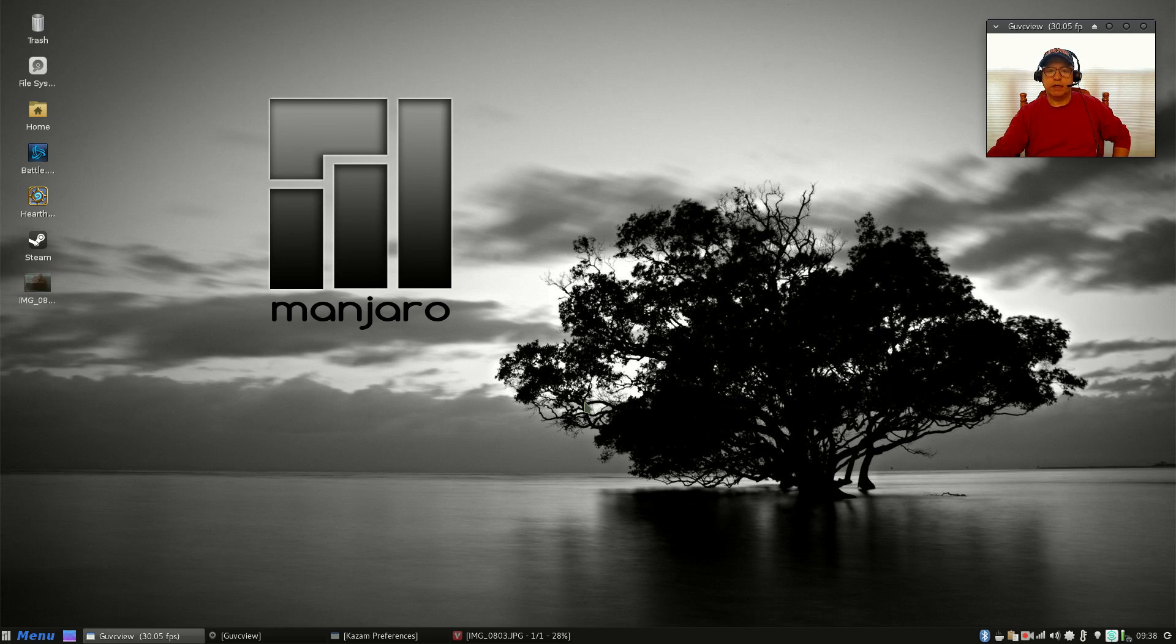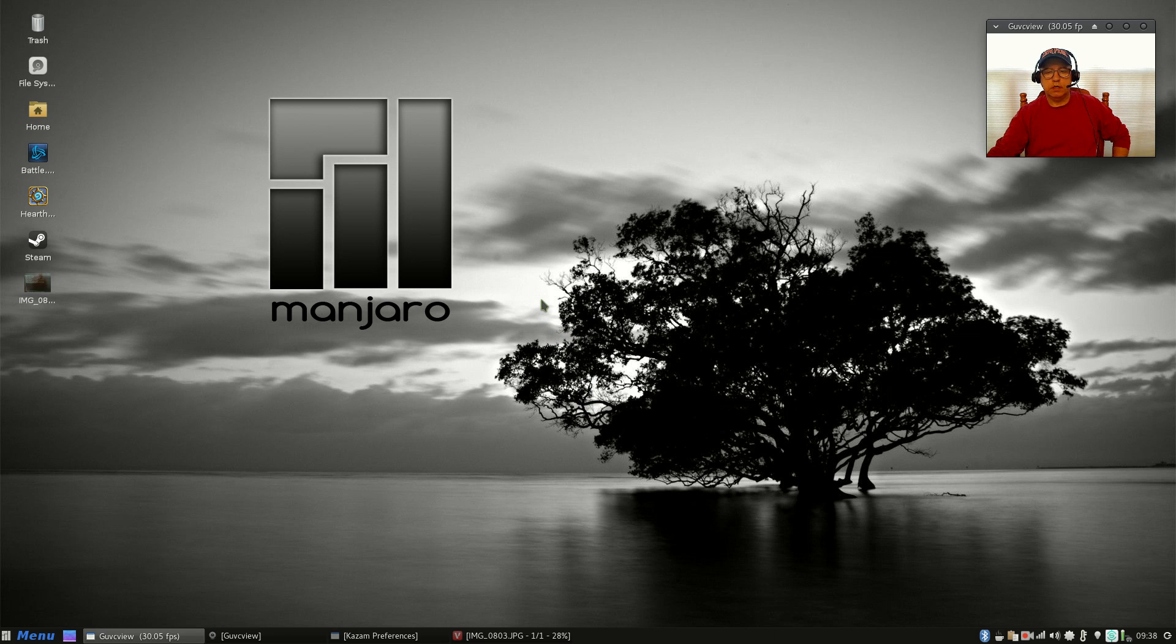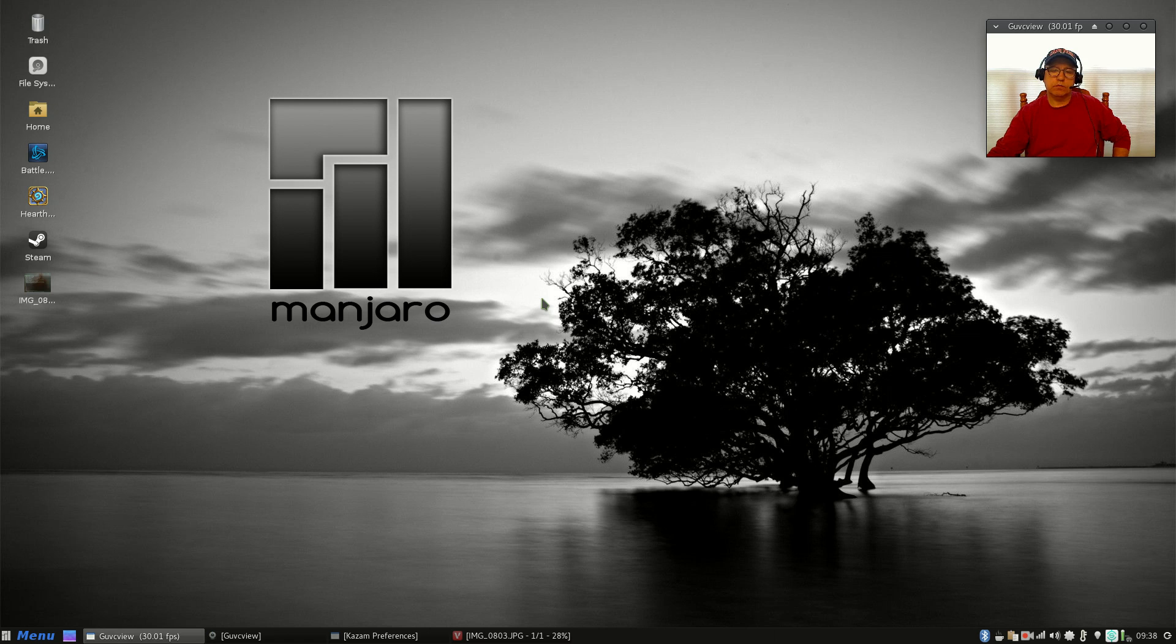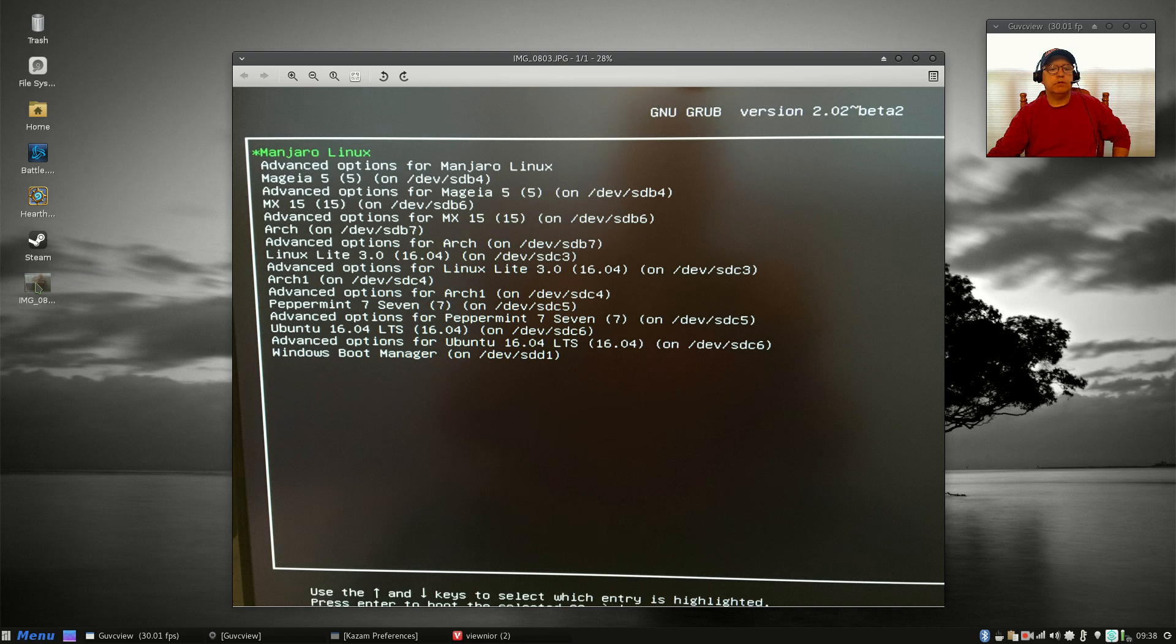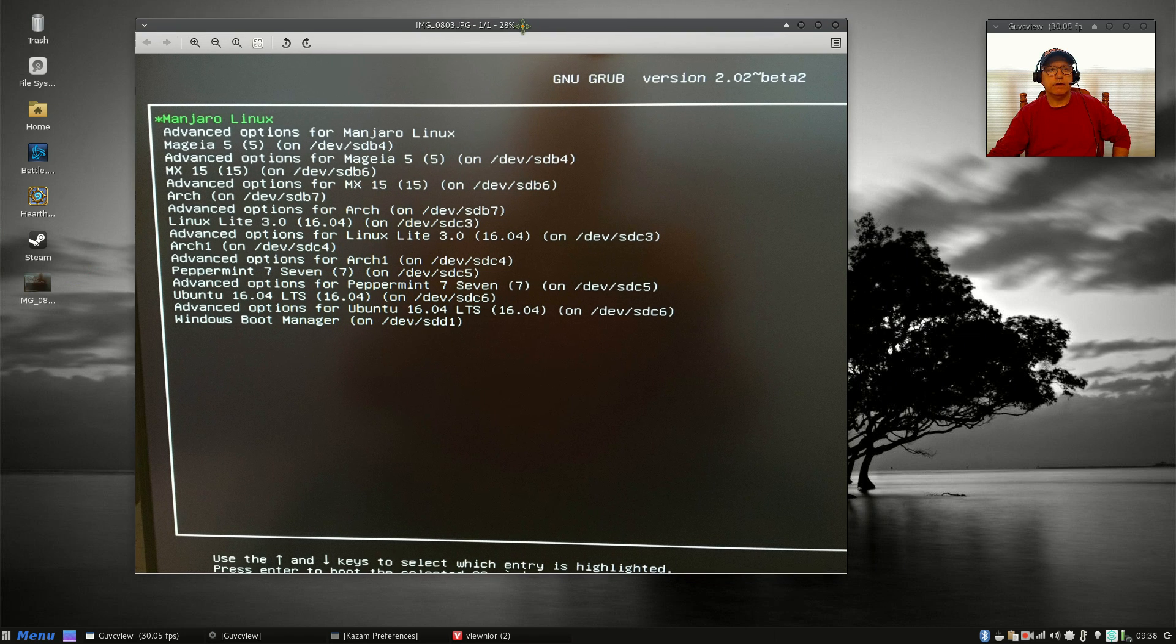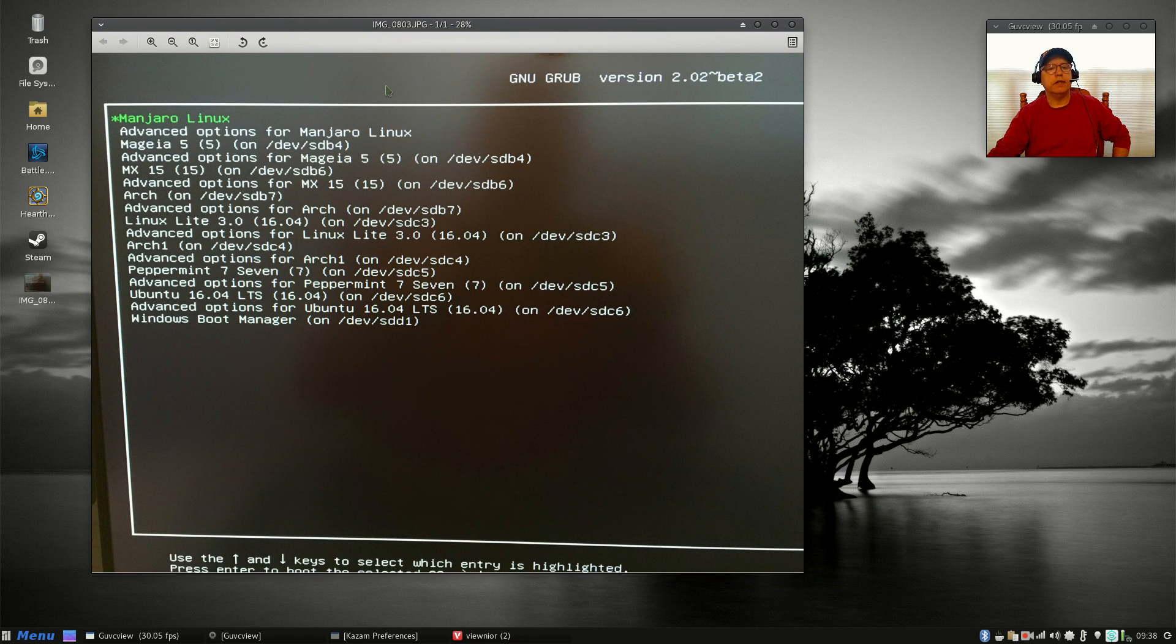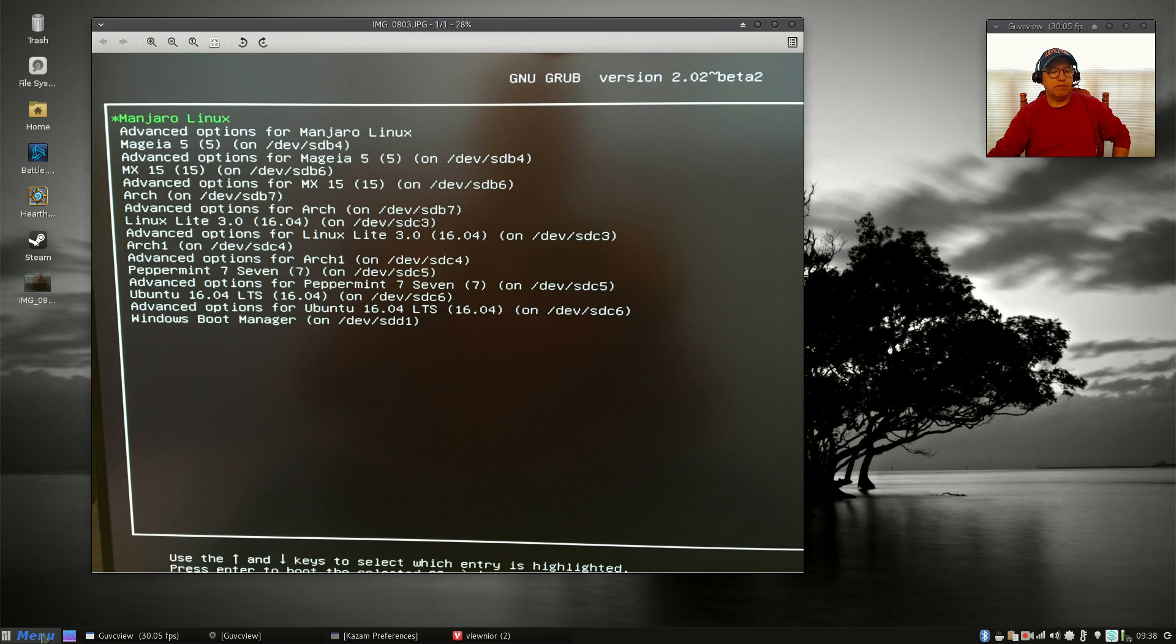Welcome back guys. I've had a request to do a video discussing multi-booting and the strategy or method I use for multi-booting, so I'm going to go over a couple things now. Let me show you the grub screen for this particular system that I'm on.